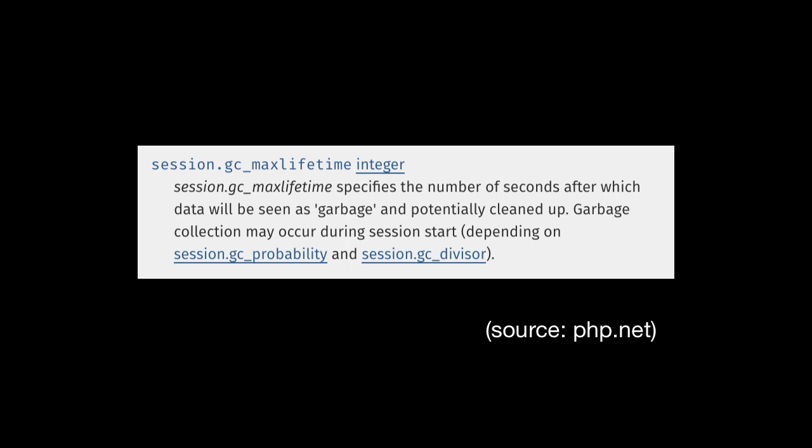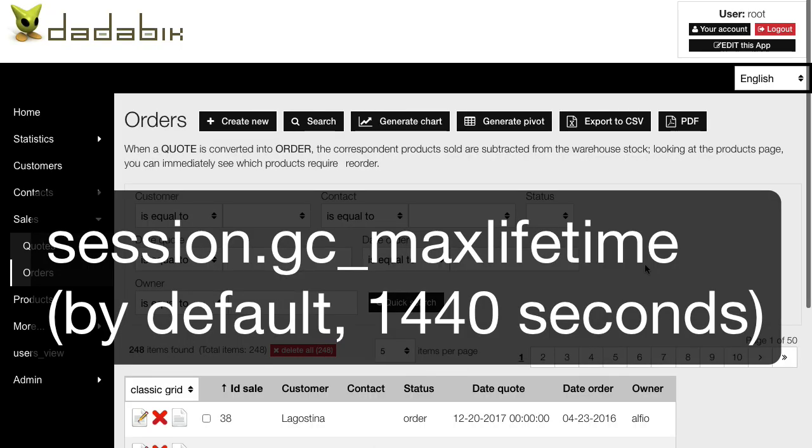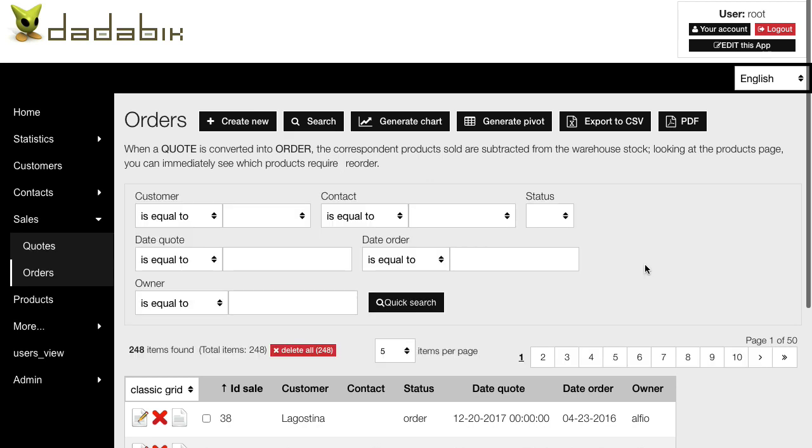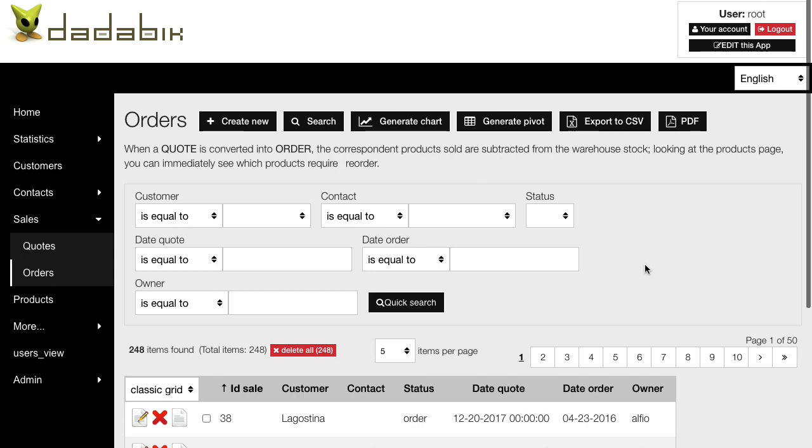So basically, by default, this parameter is set to 1440, which is 24 minutes. Basically you can change this value—you can change it directly in your php.ini file if you are allowed to do that, but you can also use the ini_set function to set it inside your PHP script. For example, a good place to put this instruction in a DadaBIC application is in your config_custom.php file.